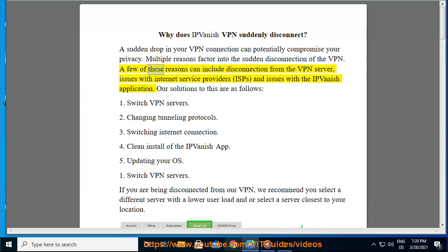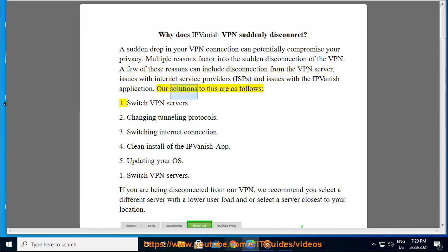A few of these reasons can include disconnection from the VPN server, issues with internet service providers (ISPs), and issues with the IPvanish application. Our solutions to this are as follows.